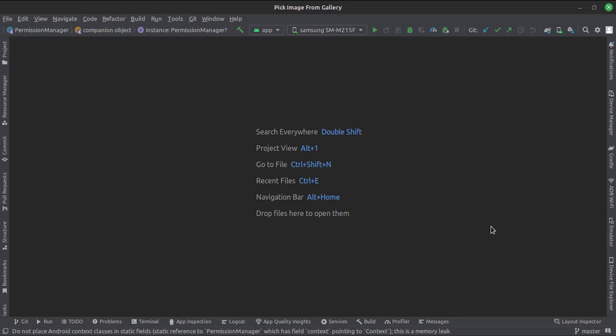Today we will see how to pick an image and multiple images from the gallery in Kotlin Android.